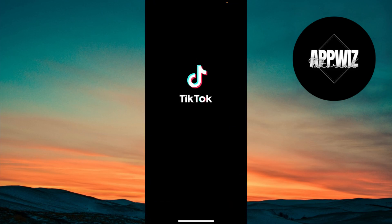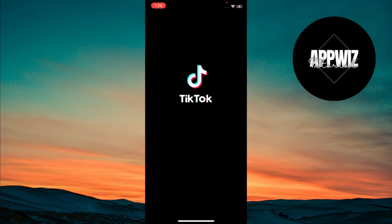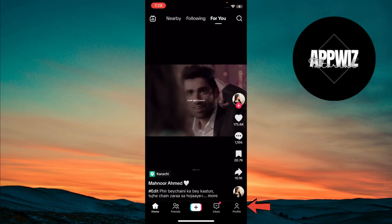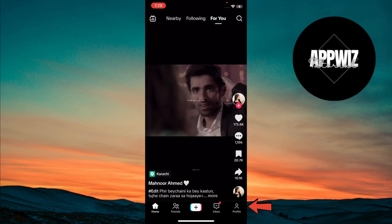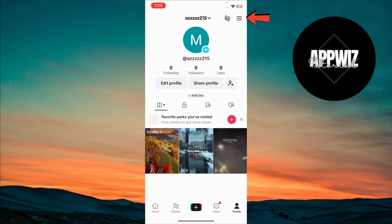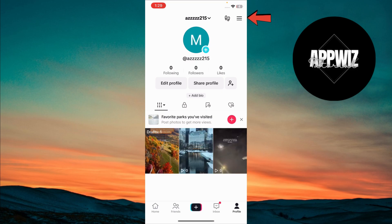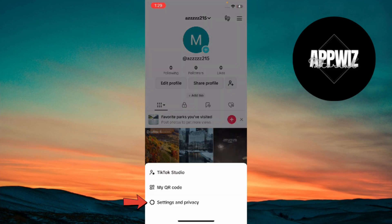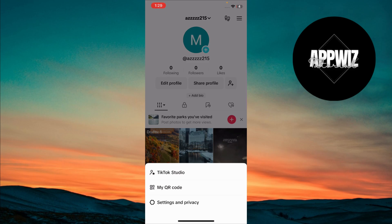First, open TikTok on your device and tap on the profile icon at the bottom right corner. Next, tap on the three lines in the top right corner of your screen to access the menu. From there, select Settings and Privacy.